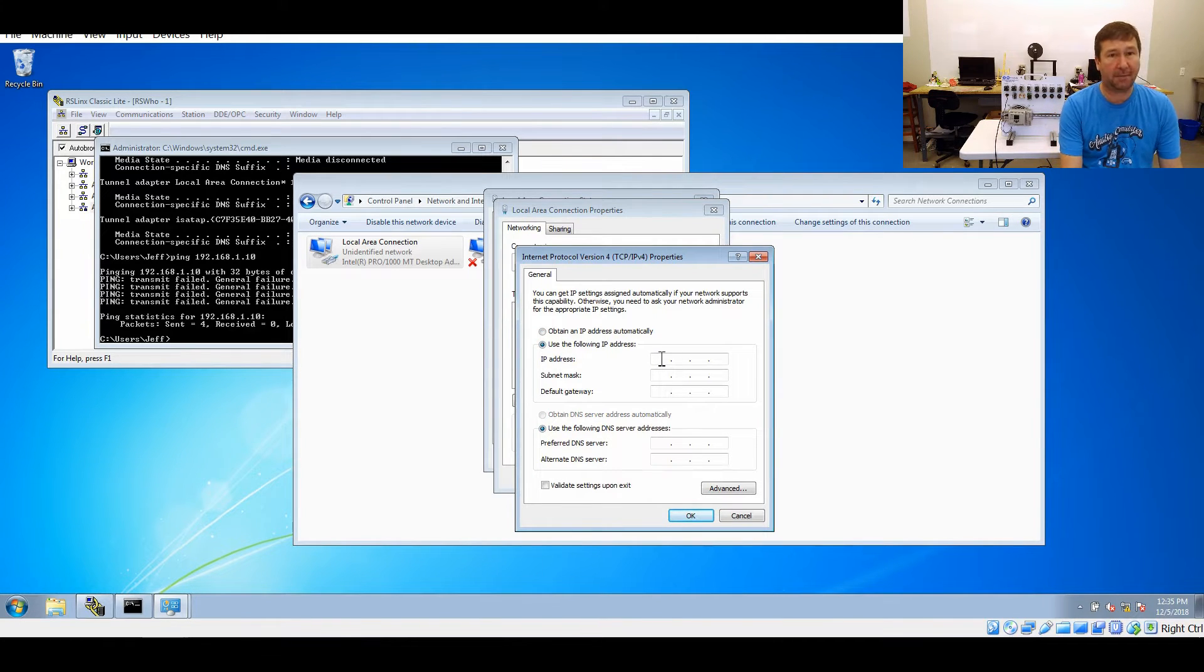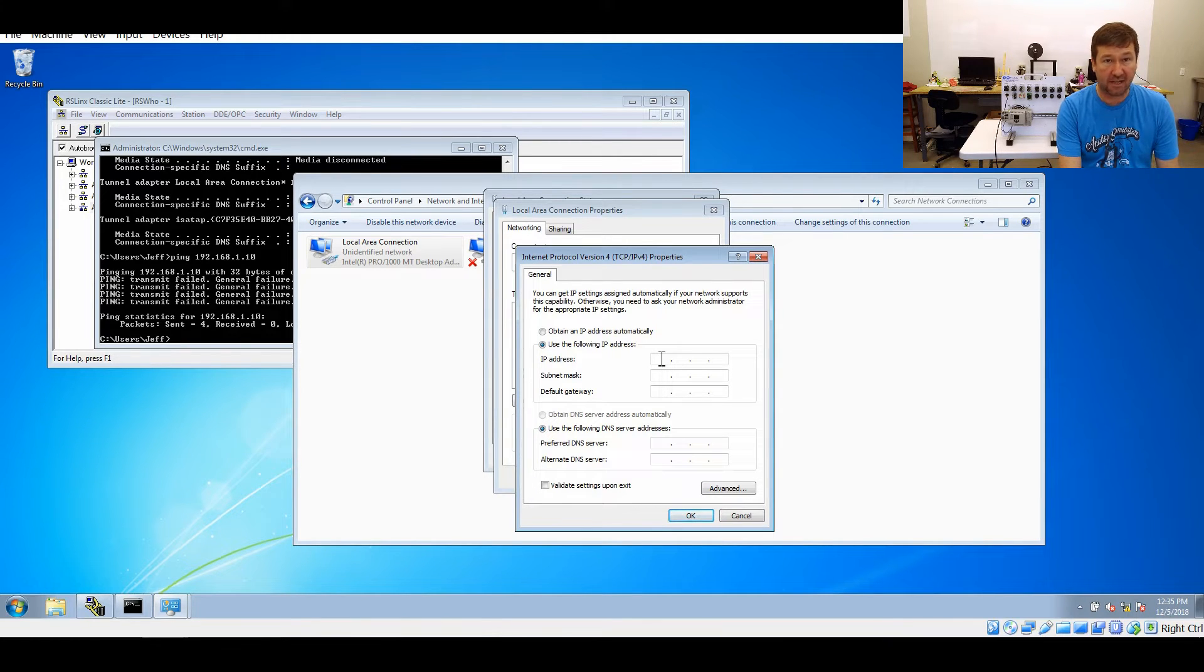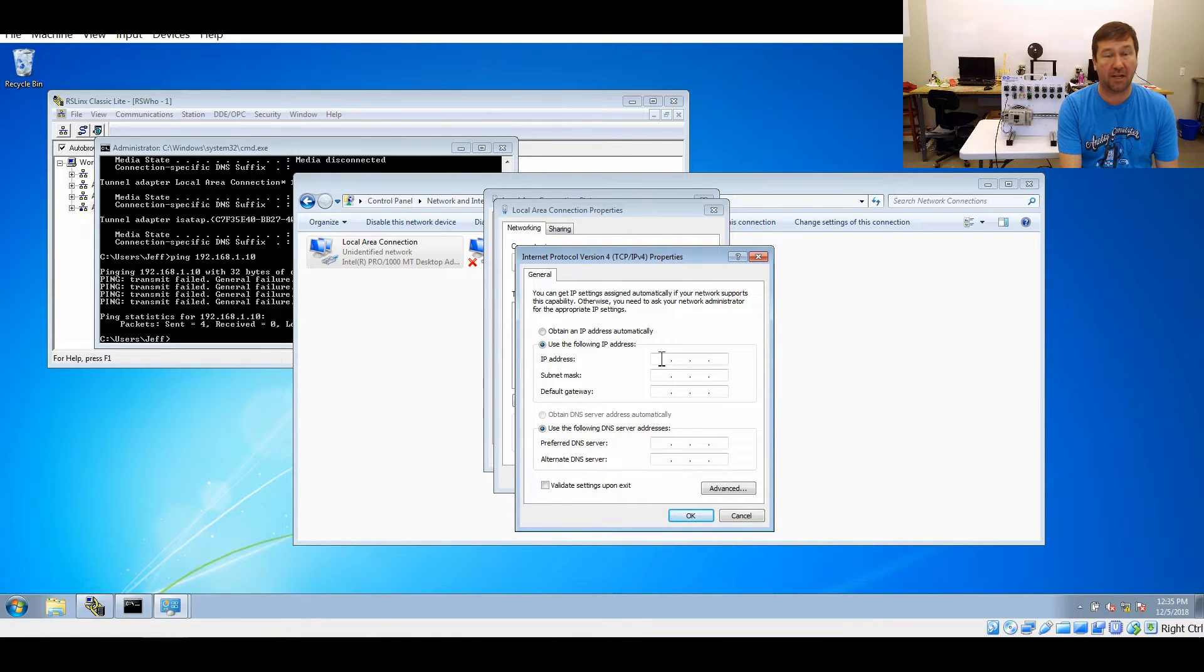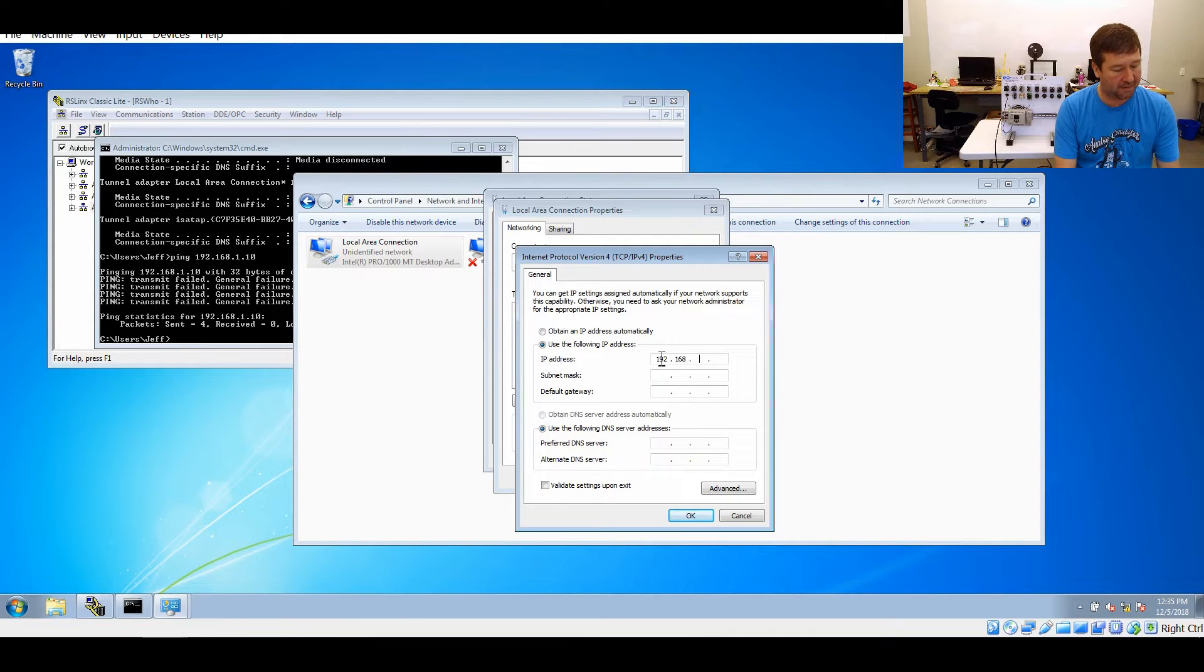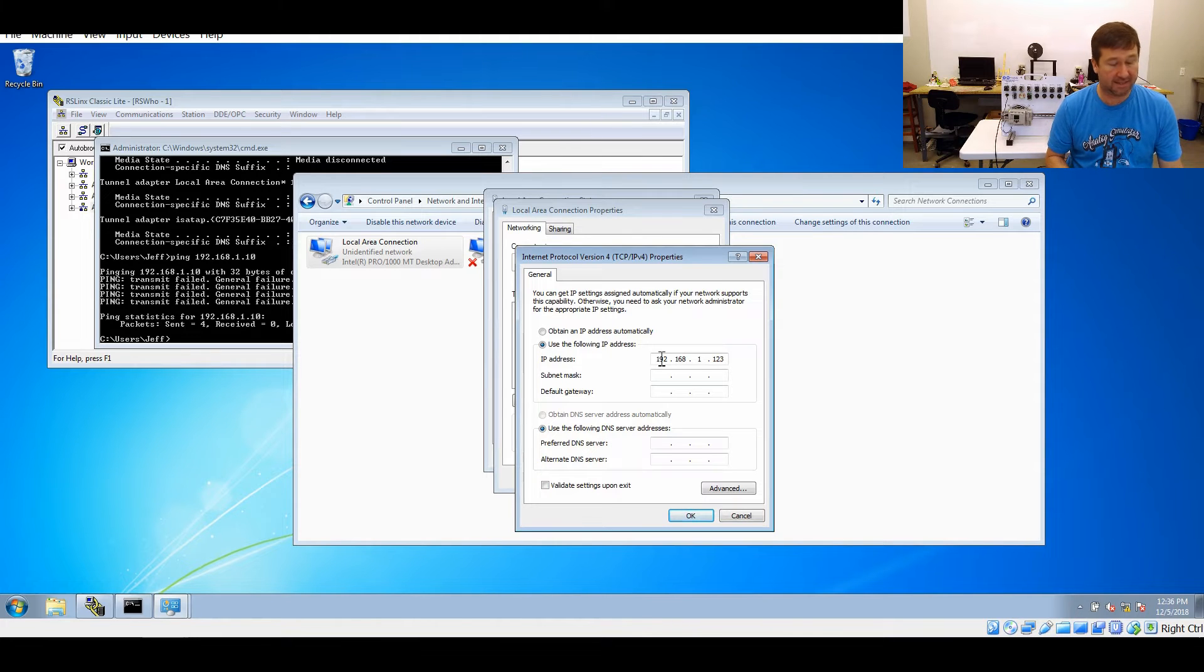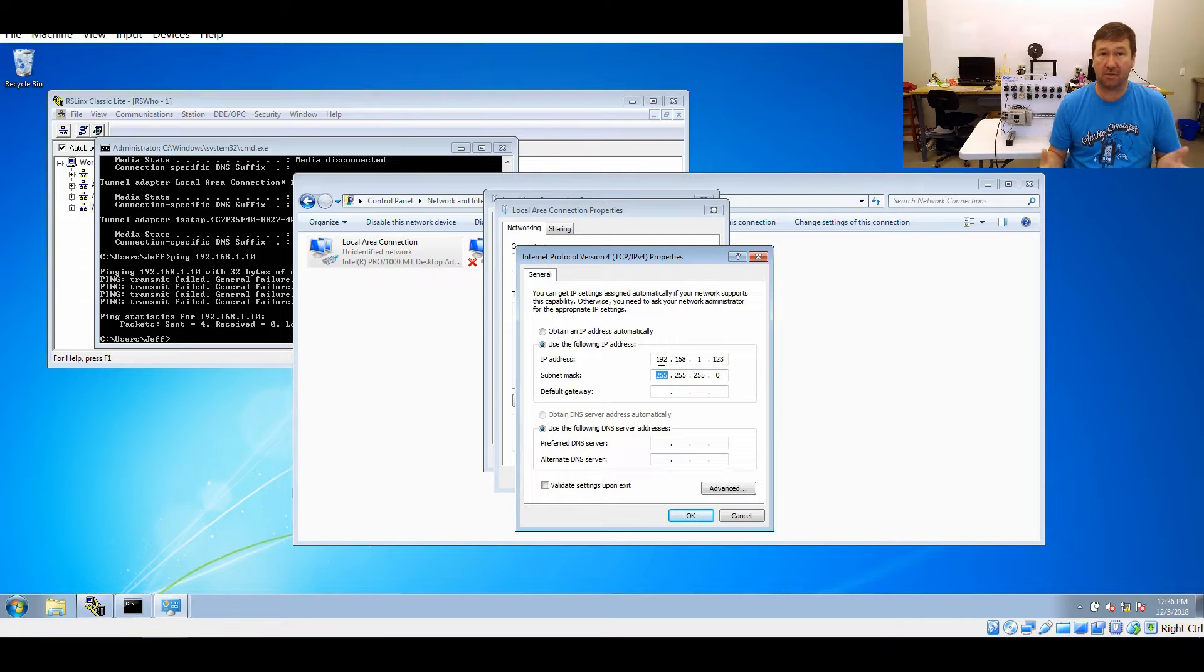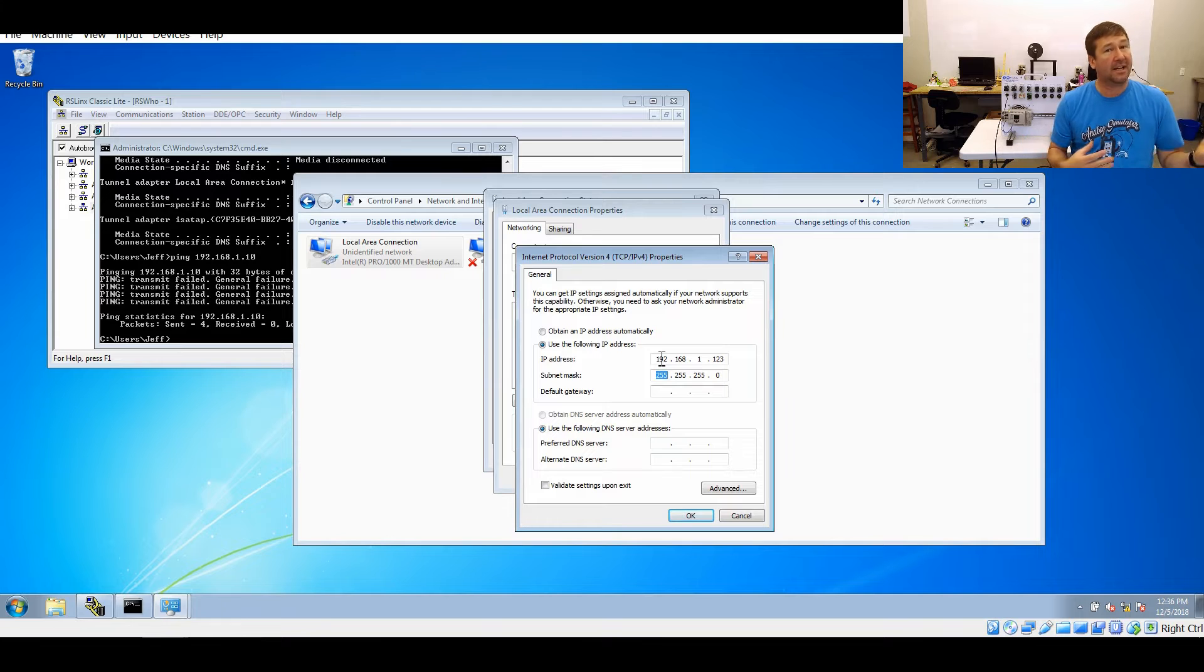Once you type it in, now remember, the one IP address with my three-octet rule that you cannot type is the PLC's IP address, which is 192.168.1.10. So we're going to type 192.168.1.123. Along with that is a subnet. If you simply hit the tab key after that, it'll automatically put in 255.255.255.0, and that will work for communicating with your PLC.